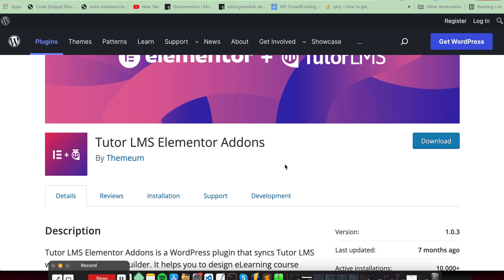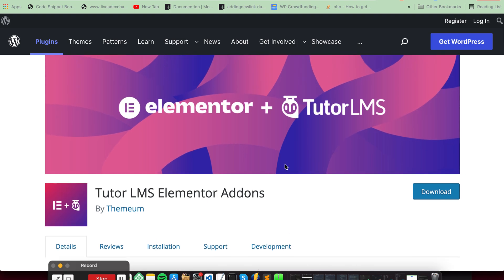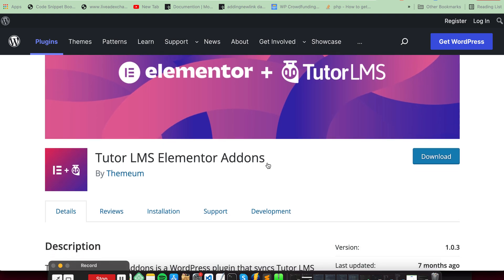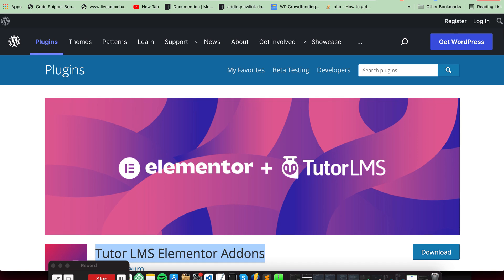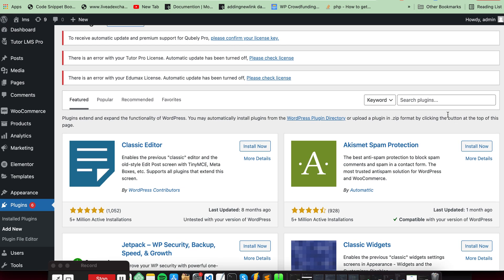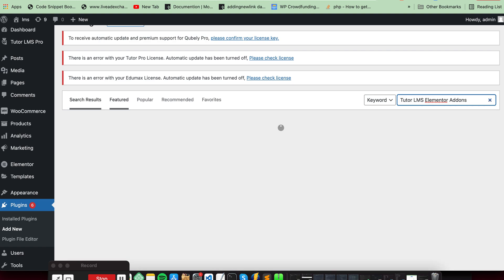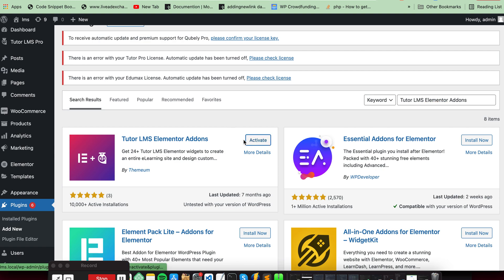Hello guys, now we will see how we can make our courses page, single course page, and lesson page using the Elementor plugin. We can design our custom pages using Elementor. First, we need this plugin — we have to install and activate it.